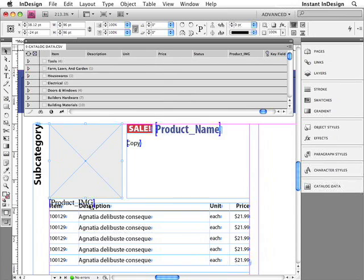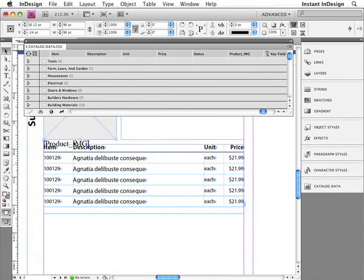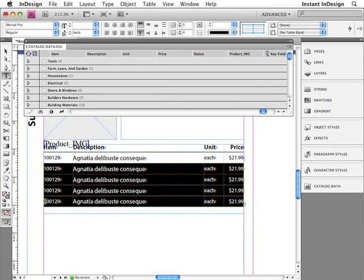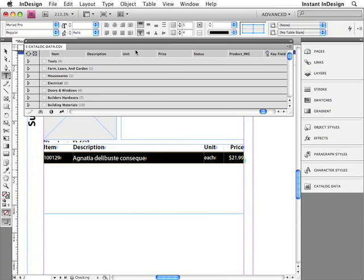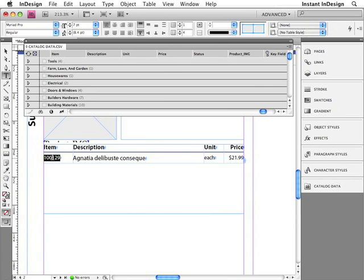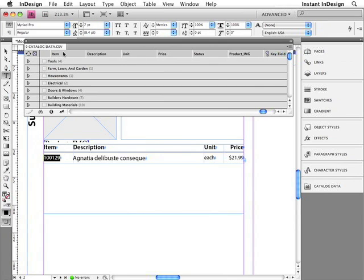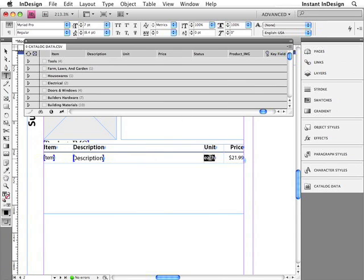Next, I need to insert the field specifiers for the table, but I only need one row, because Easy Catalog will create additional rows as it needs to. So I'm going to delete these additional rows. I'll right-click — or Control-click on a single button mouse — and I'll choose Delete, then Row. Now I'll select my sample item number, Command or Control double-click the item field, insert the description, and I'll do the same for the unit and the price.